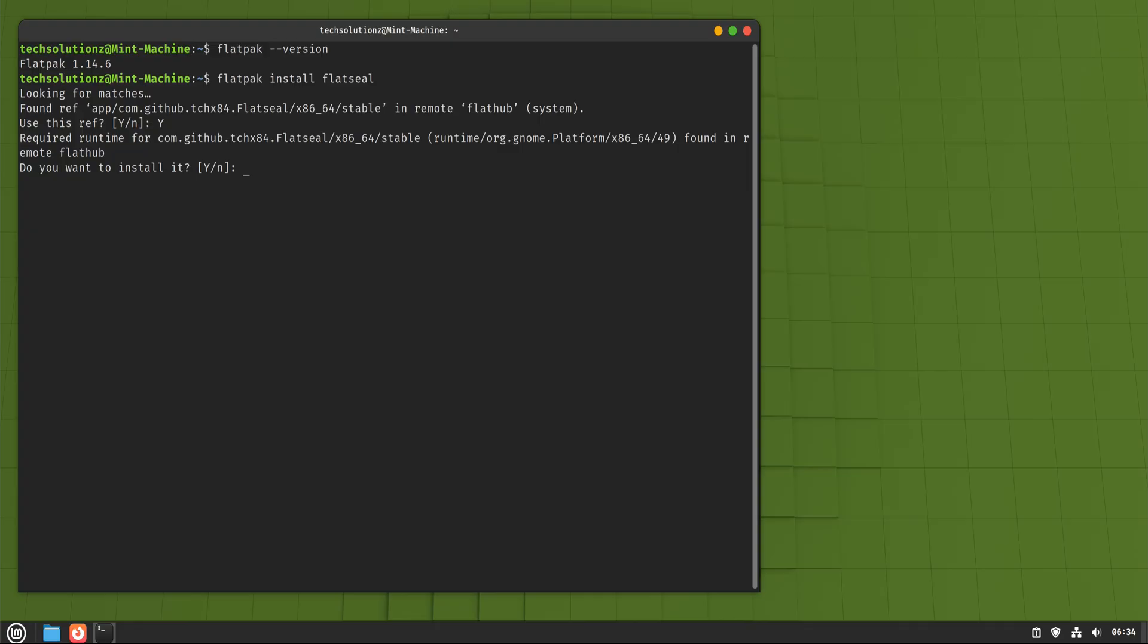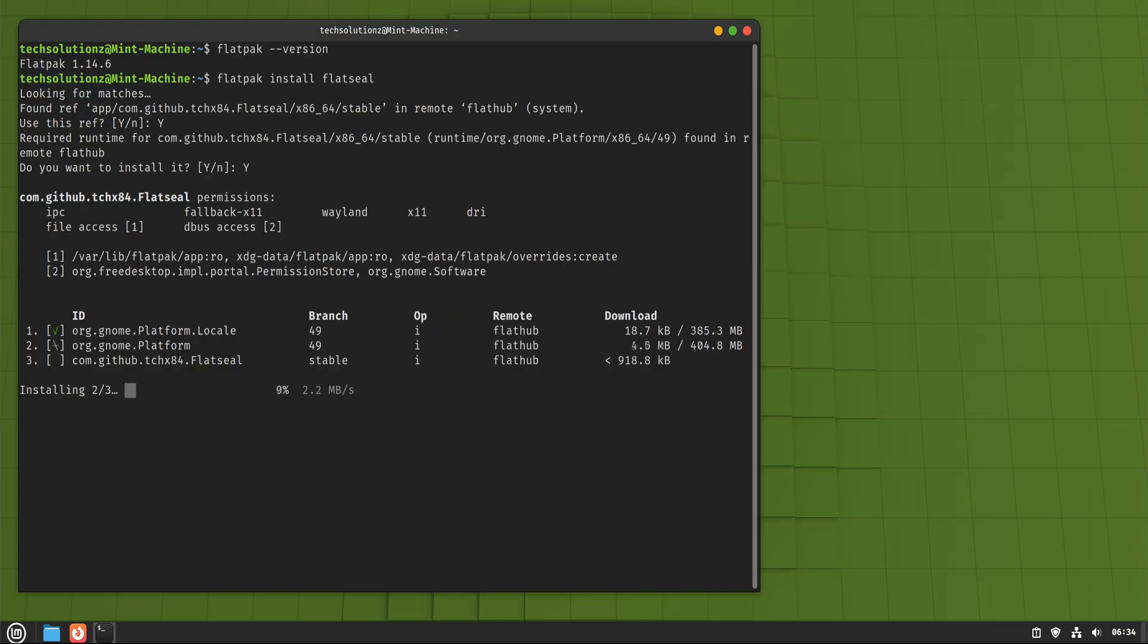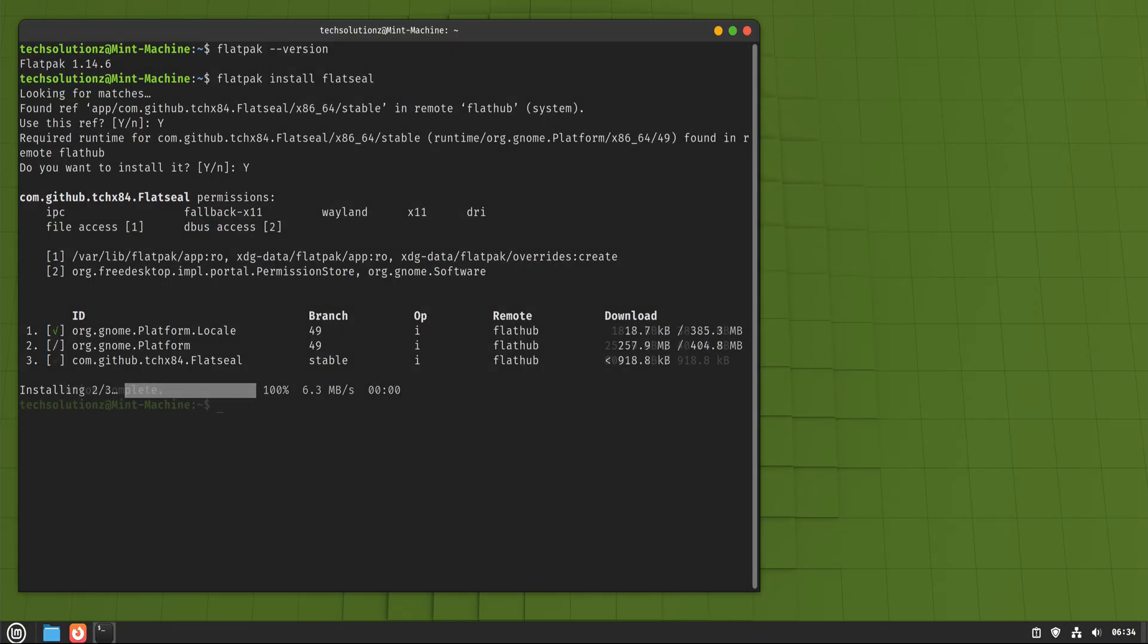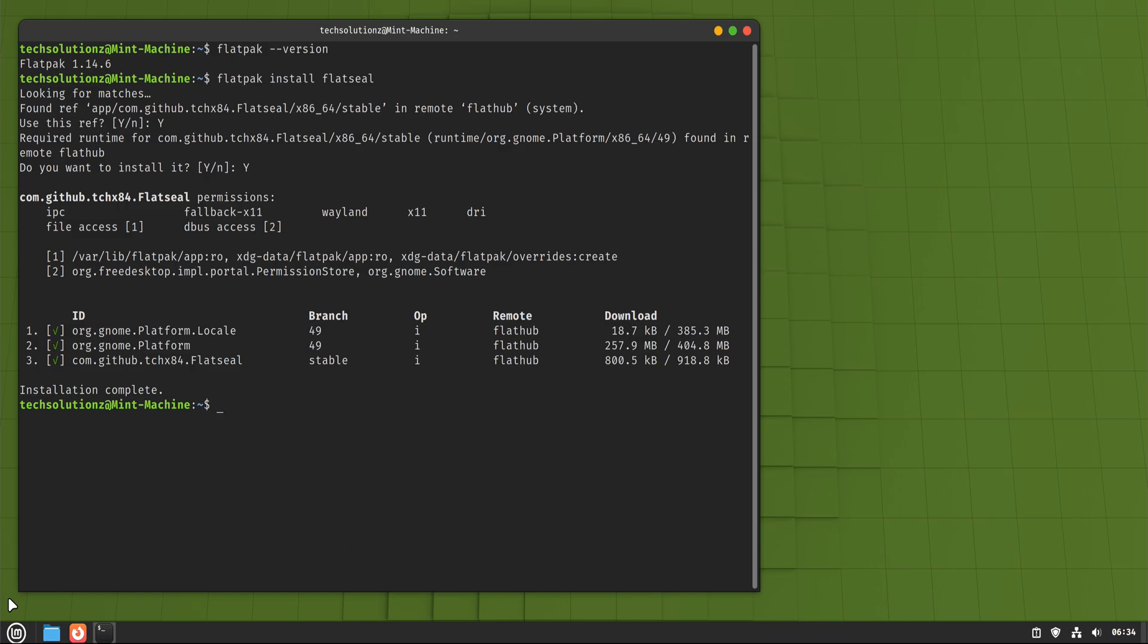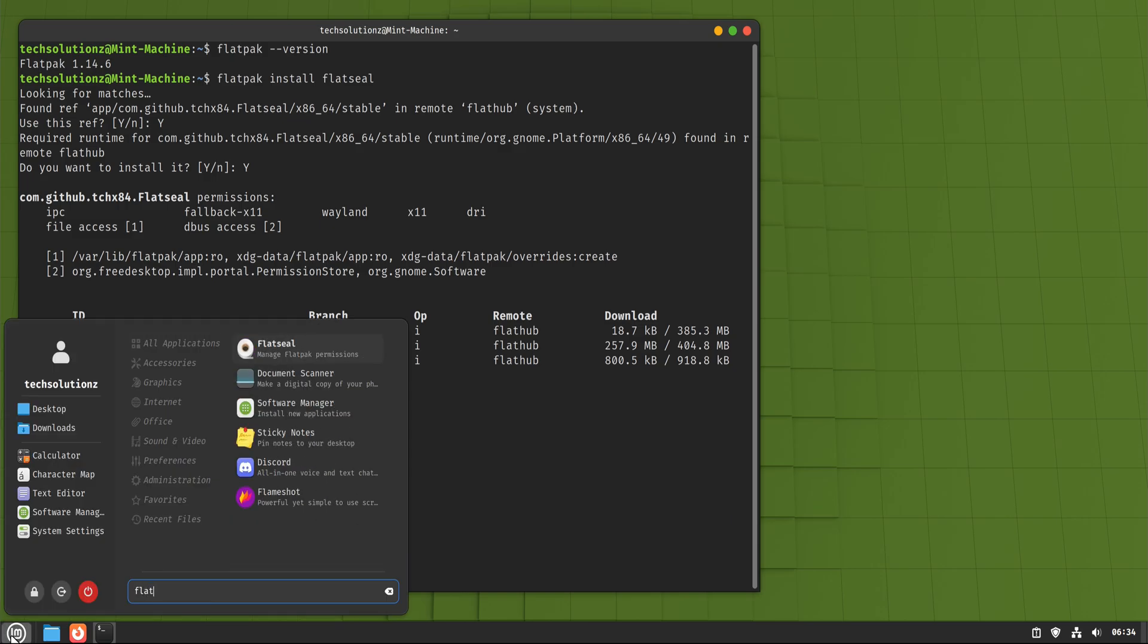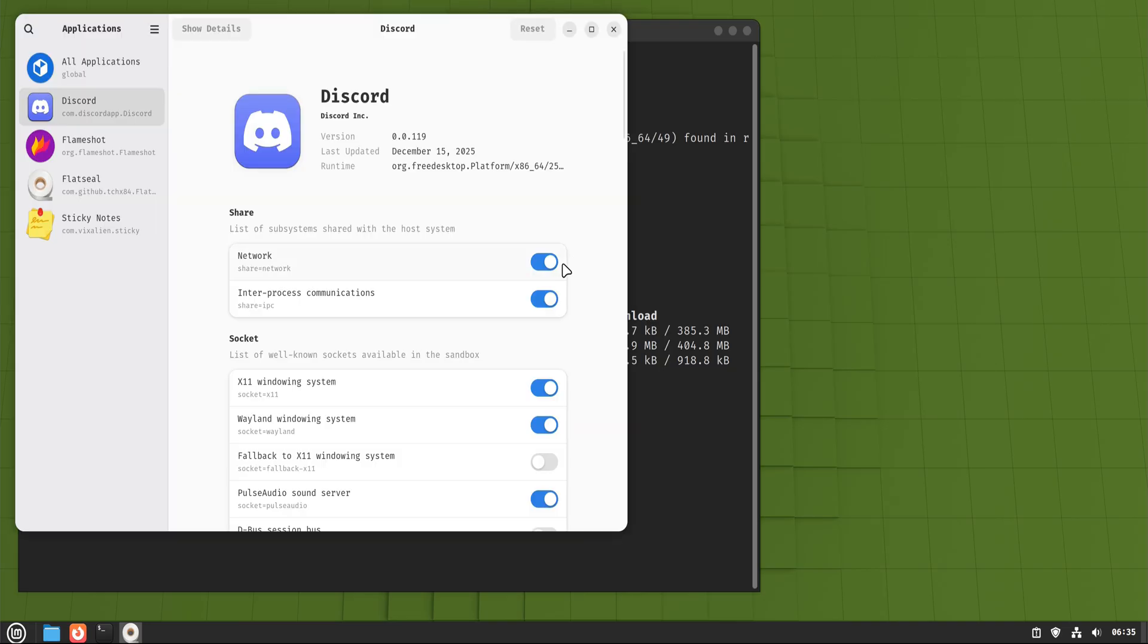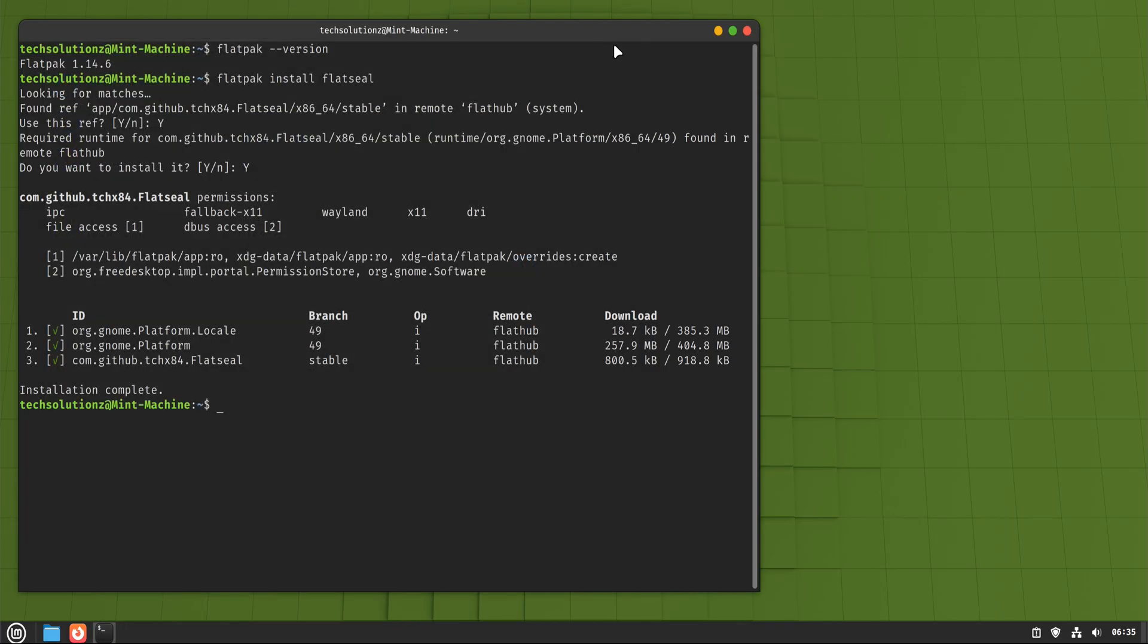Linux Mint supports Flatpak out of the box, and the software manager already uses it quietly in the background for many apps. You don't have to do anything special to benefit from it. Flatpak is ideal for desktop applications like graphics tools, media editors, and modern apps that change quickly. It trades a bit of disk space for consistency and safety, which for most users is a fair deal.